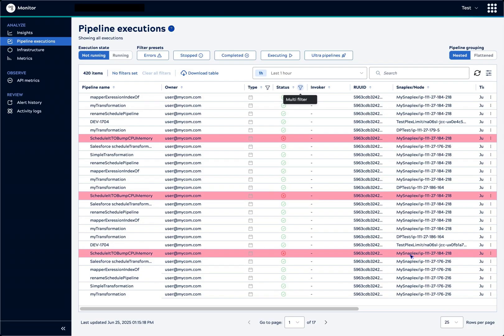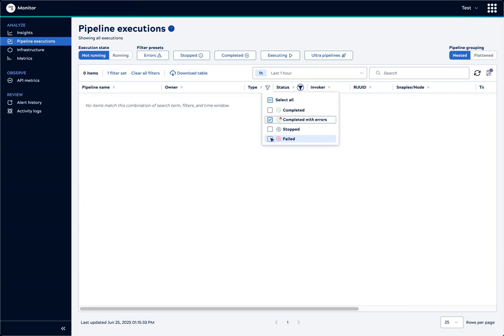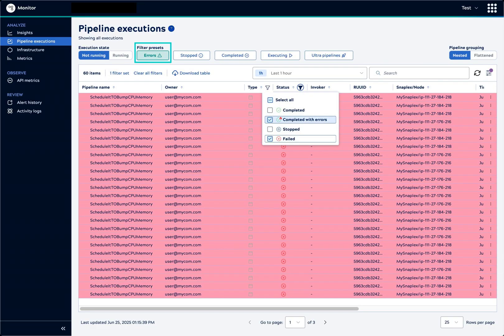You can also set filters on individual columns. To focus on failures, we'll filter on the status. We'll select completed with errors and failed. The errors preset filter activates because it filters for the same statuses.